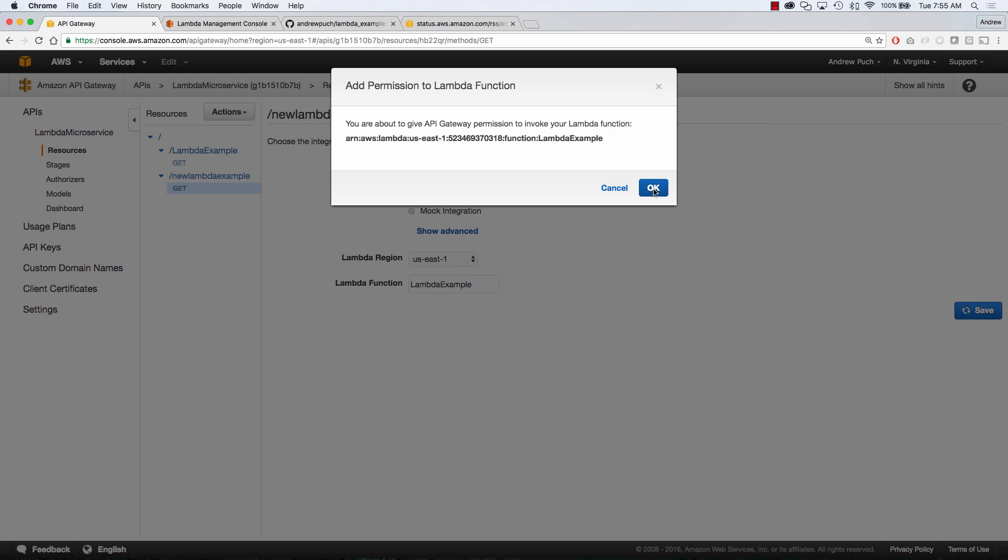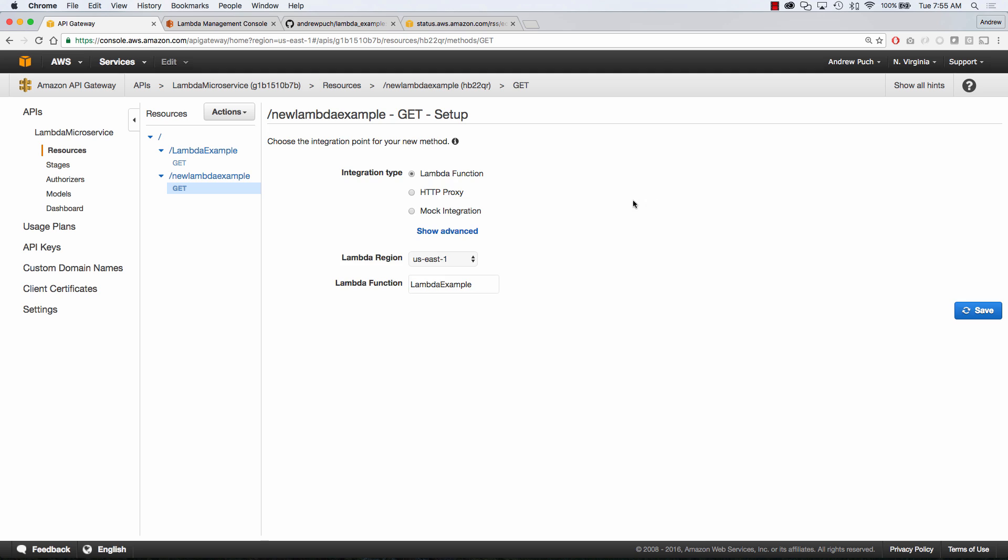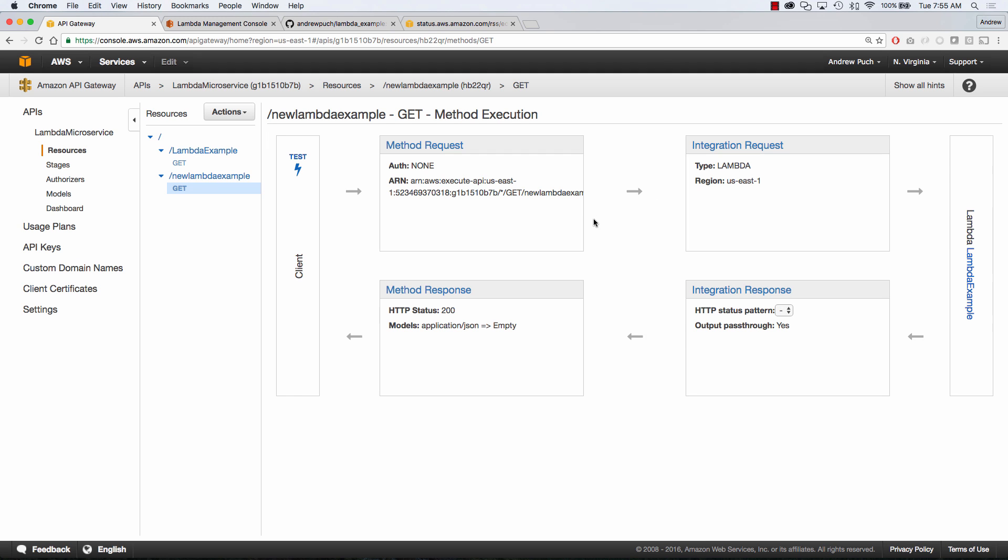And now what we need to do is deploy this to our production stage.